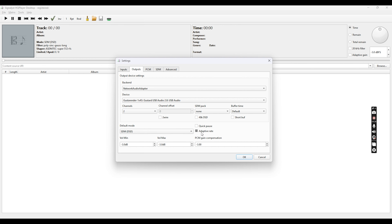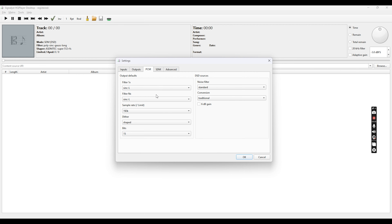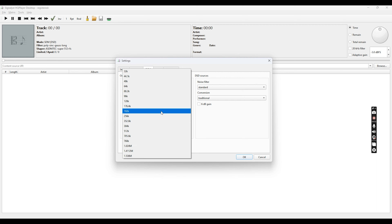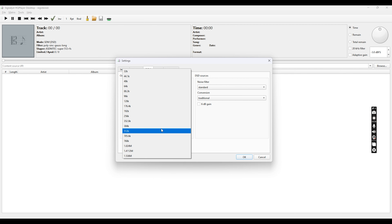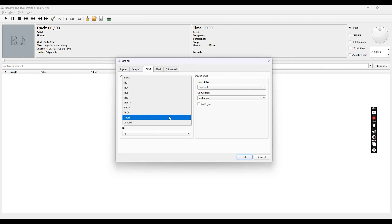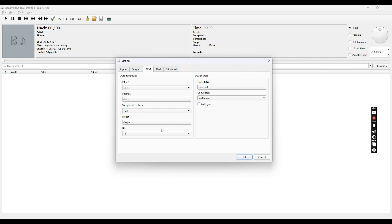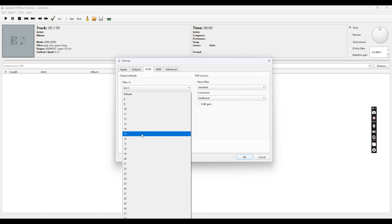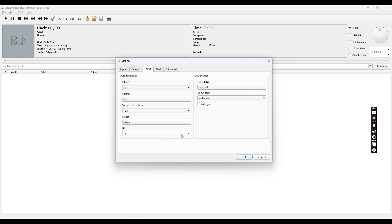Next, select Adaptive Rate DSD and set the volume at a minus dB gain — this allows more headroom while playing music and avoids distortion. Moving to the PCM tab, you will see the filters used to upsample your PCM signal. You can select upsampling to 768 kHz or whatever your DAC supports. The bit rate should be calculated based on what your DAC is capable of — currently the Gustard bit rate has been set to 15.